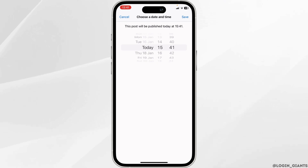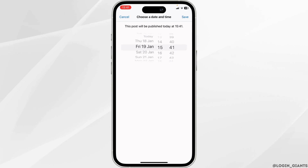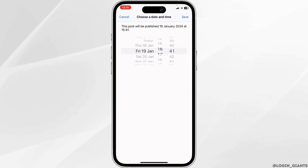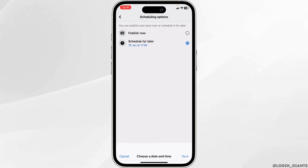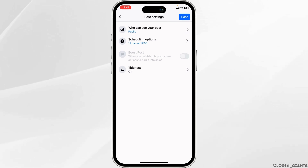You need to select the date and the time that you want to upload. You can set it according to your needs, and then tap on save at the top right corner.